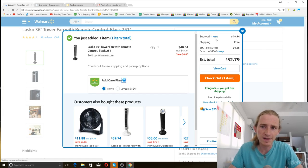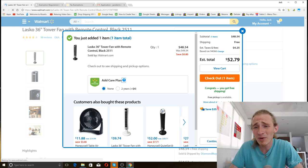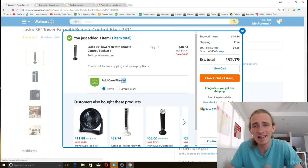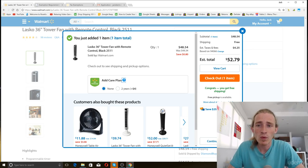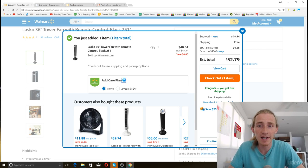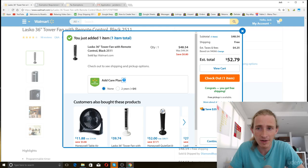Look at this. Our subtotal is $48.54, but our total is $52.79, and that's because Walmart is charging us sales and use tax because they need to pay it.